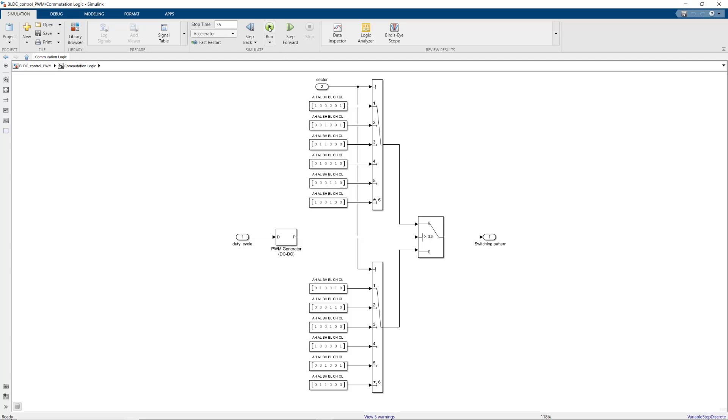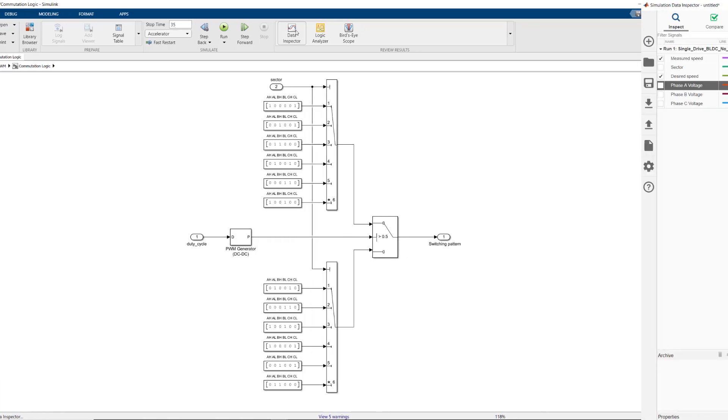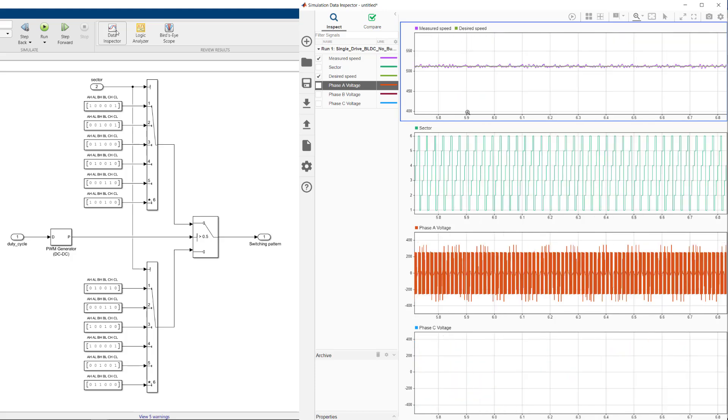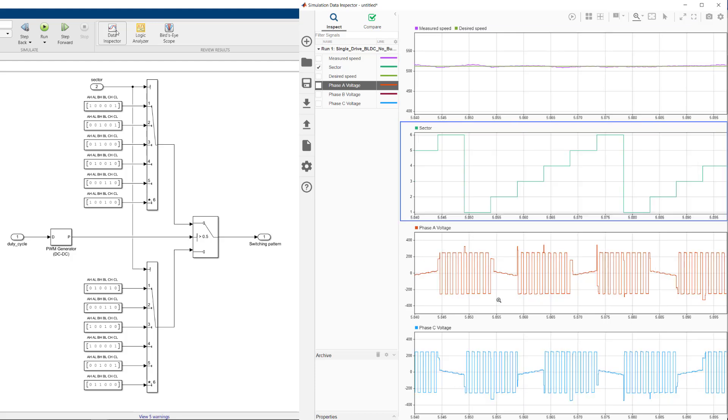Now we run the model and take a look at the speed, sector, phase A, and phase C voltages. As seen in the speed plot, in this region, the speed is constant. So let's zoom into here to better see how phase voltages change as the motor is running at a constant speed.